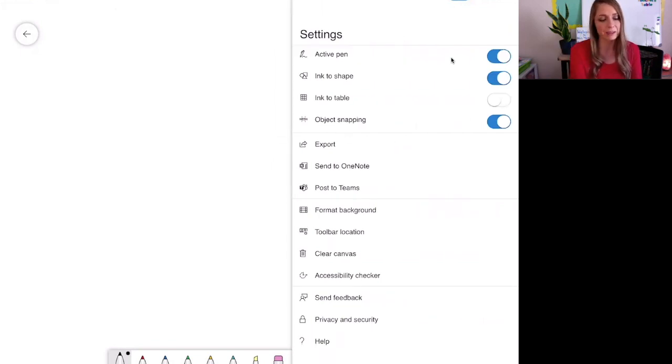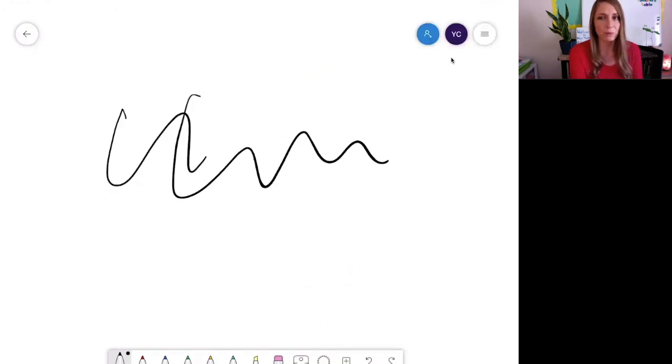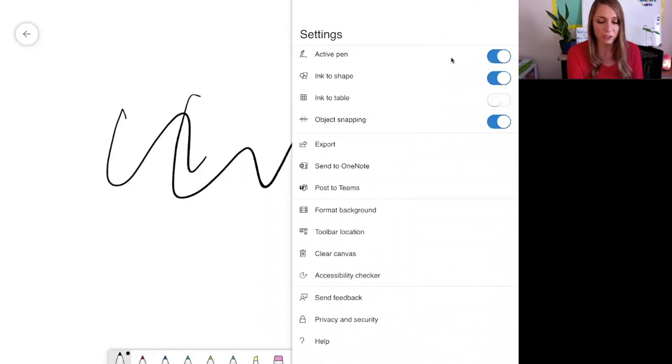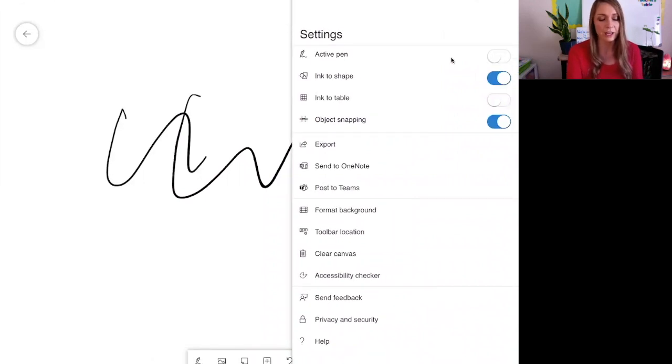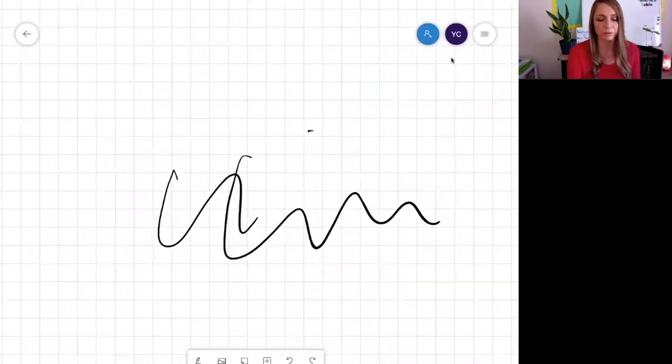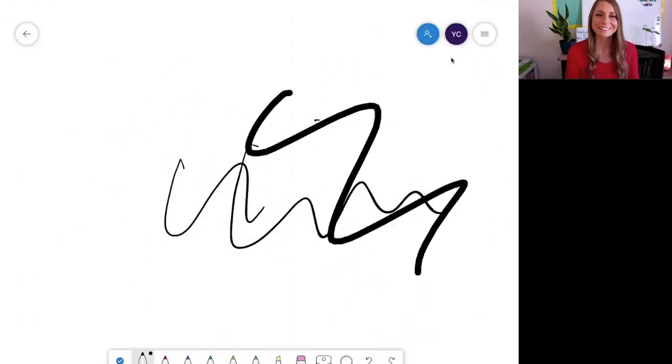So if you have an Apple Pen, you can use your pen to write on the whiteboard. If you do not have a pen, you can turn off the pen feature and you may use your finger. There we go. You have to click on the pen. Okay, hope that helps.